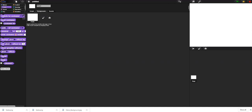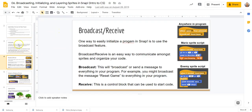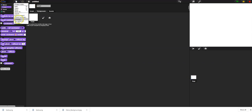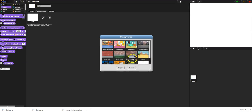I'm going to do some basic setup for our little Mario video game and go over some basics on these slides about broadcast, receive, initialization, and layering. First, I'm on the background and I'm going to import a background I downloaded off the internet.